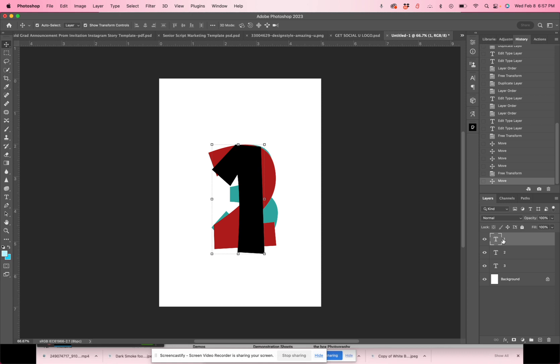Doesn't matter if it's a text layer or if it's a picture or if it's another colorful layer. It really doesn't matter what kind of layer it is as long as it is a layer in your layers panel.